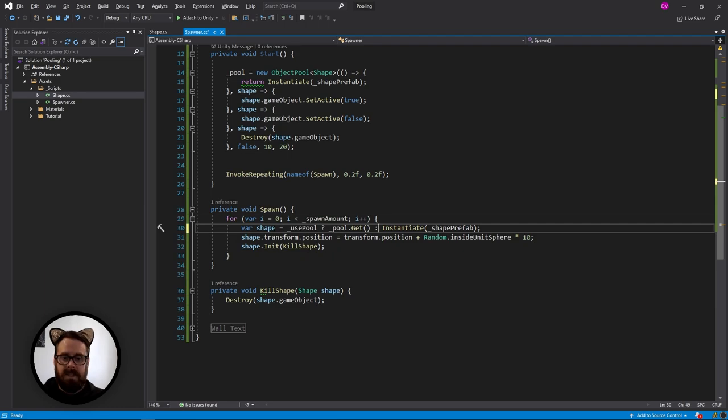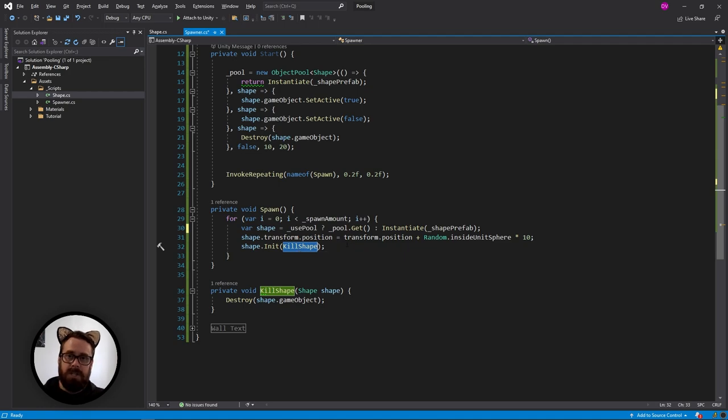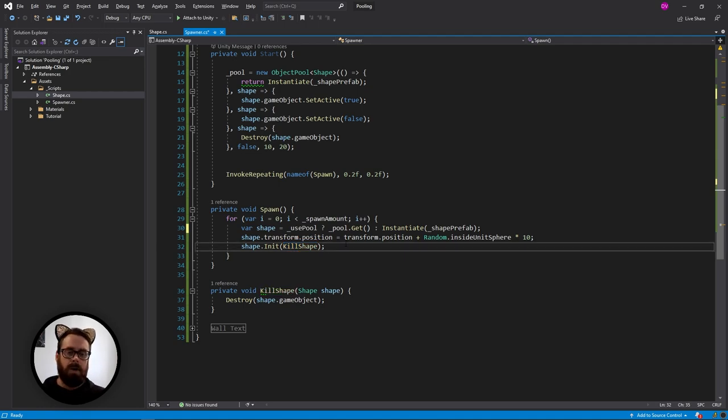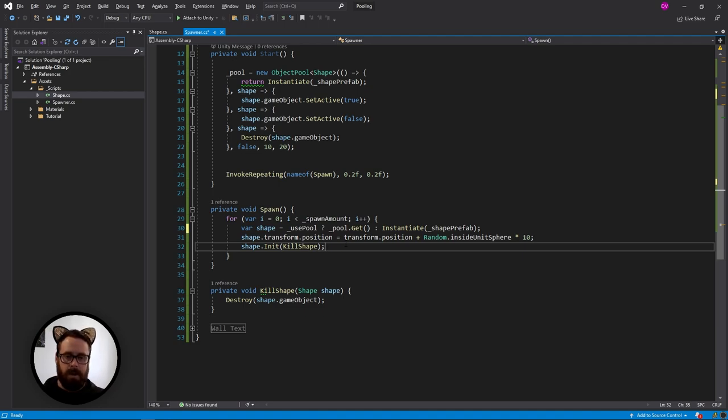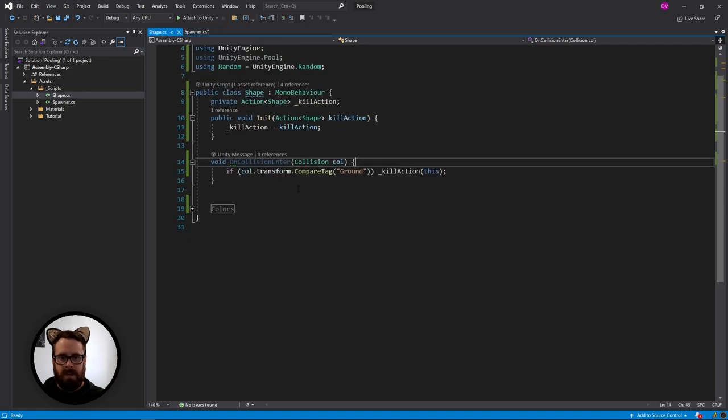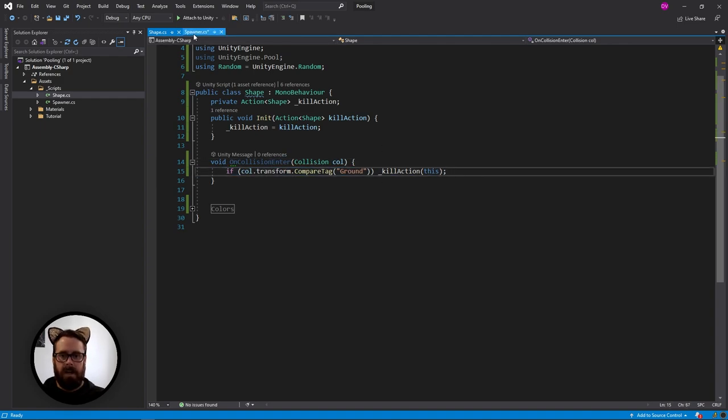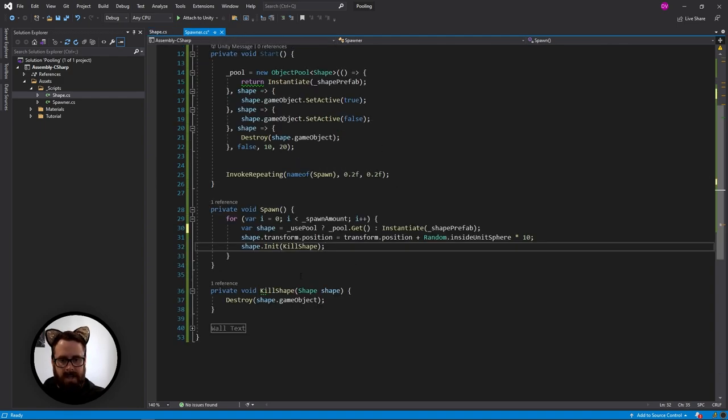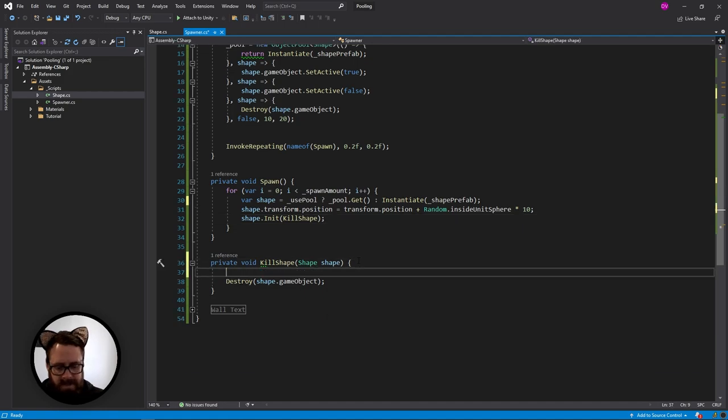And then this is why I am actually sending this action into the shape because I want to handle this killing logic in the spawner. Cause it's easy for us to kind of just pass and see what's going on. So just to iterate, I'm sending in this function into the shape so that it knows what to do once it hits that ground.